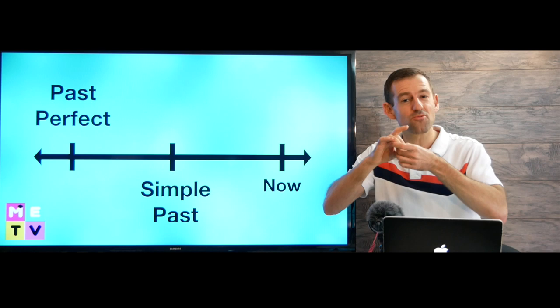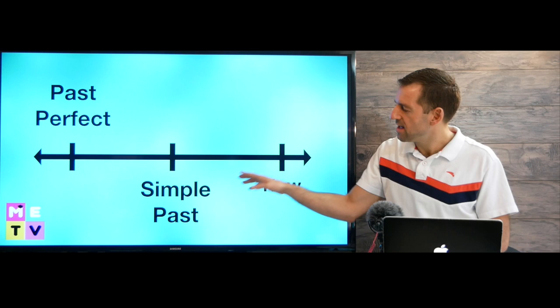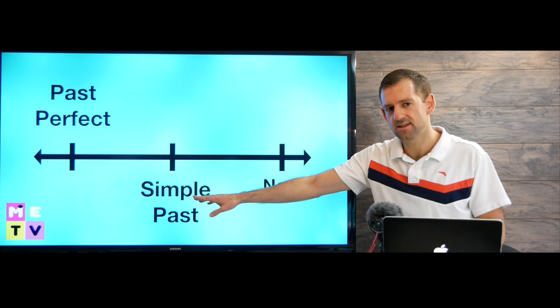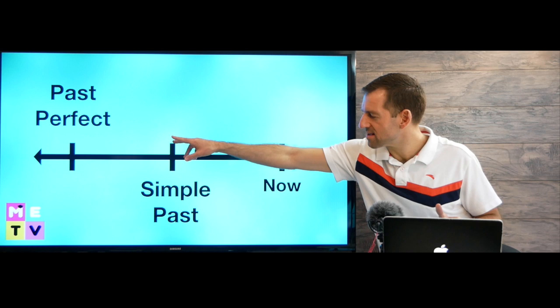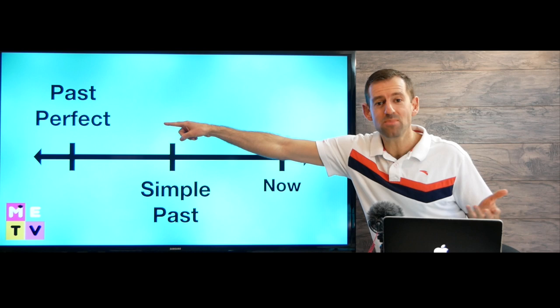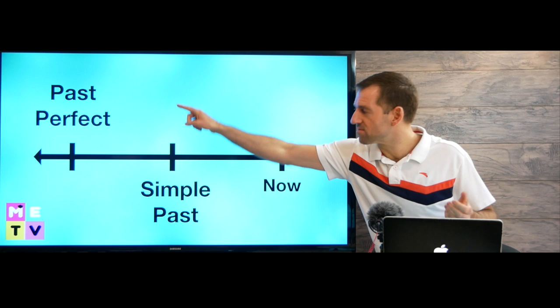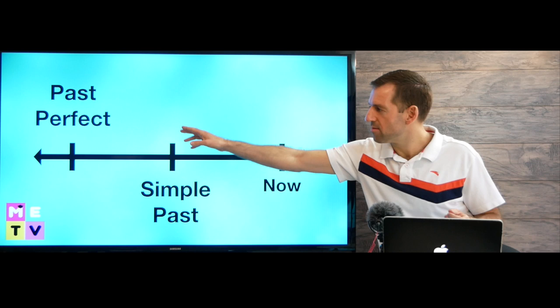Let's look at this example: Although Jim had never taken swimming lessons, he jumped into the deep end of the swimming pool. He jumped into the deep end — that's our simple past. We want to say something that happened before this that gives it new meaning: he had never taken swimming lessons. Nothing happened before because he didn't take swimming lessons, but if he would have taken them, it would have happened before he jumped. Both these things are related.